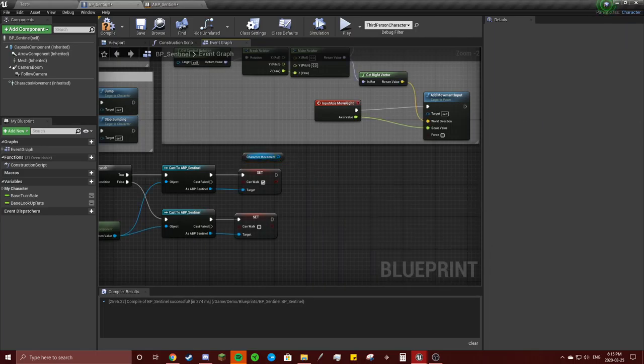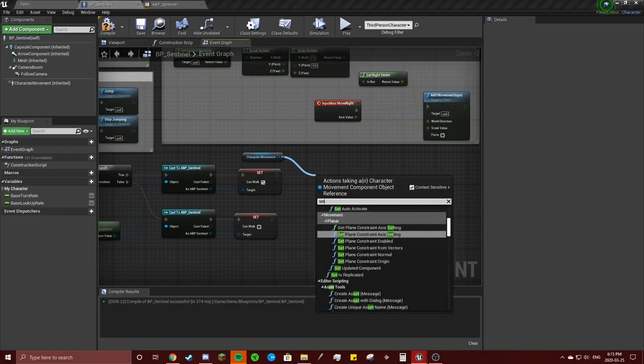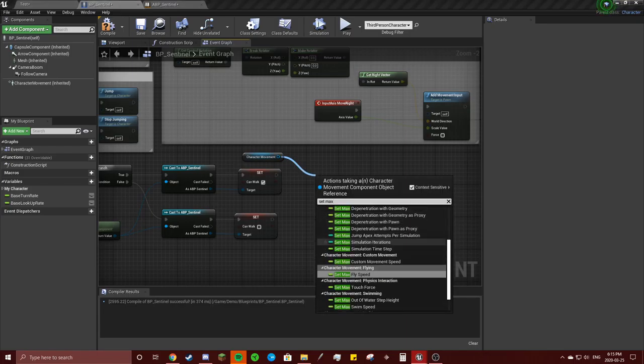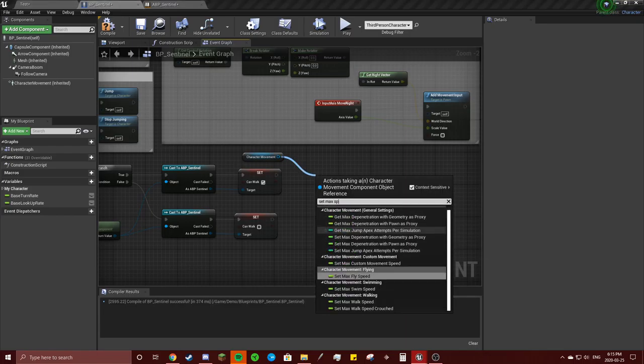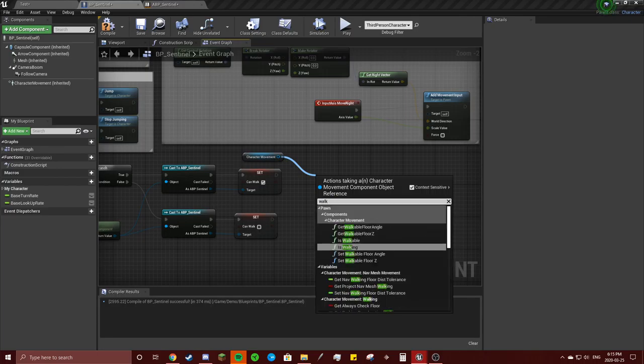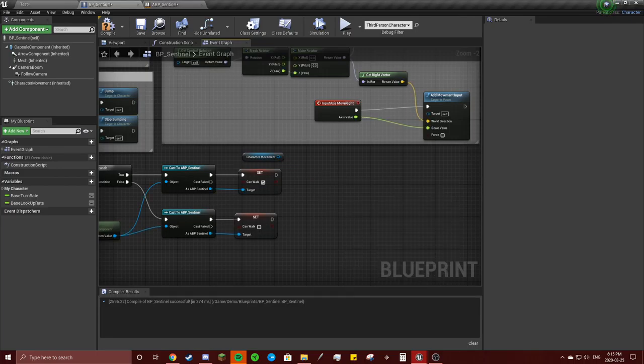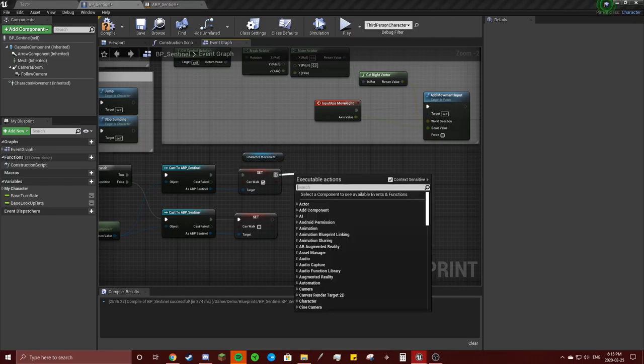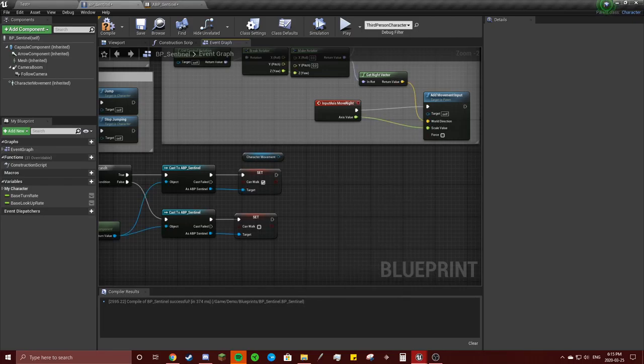Oh whoops, no, set max speed. Oh what the hell was it called? One minute.